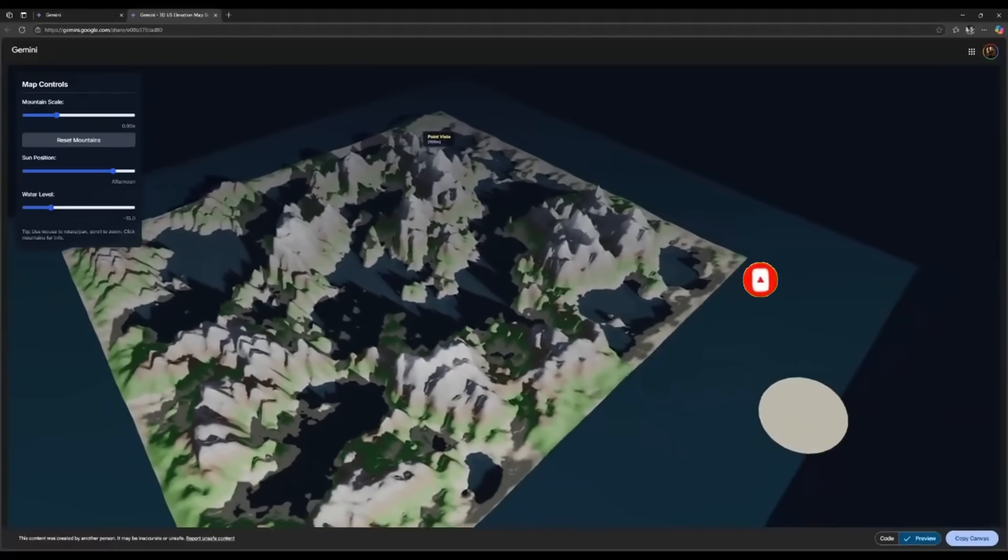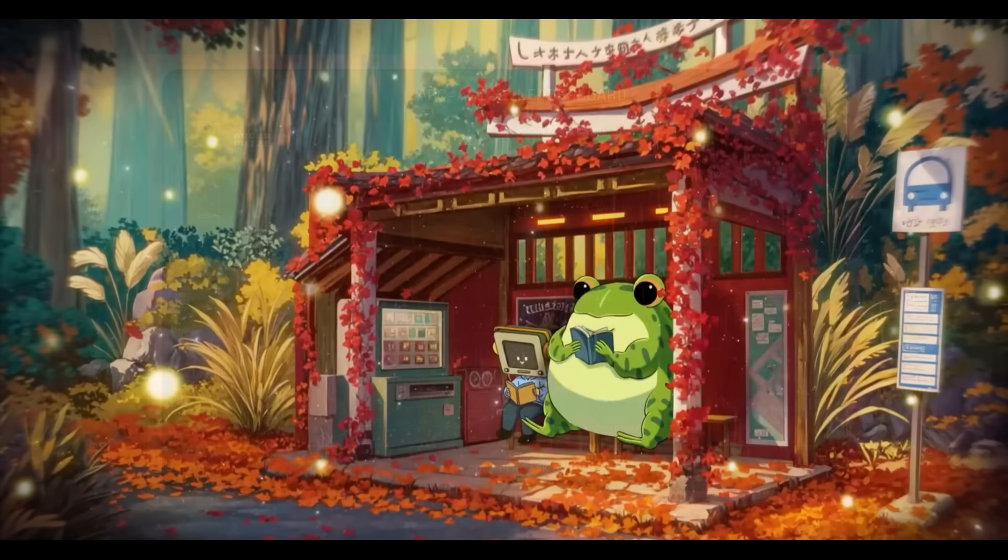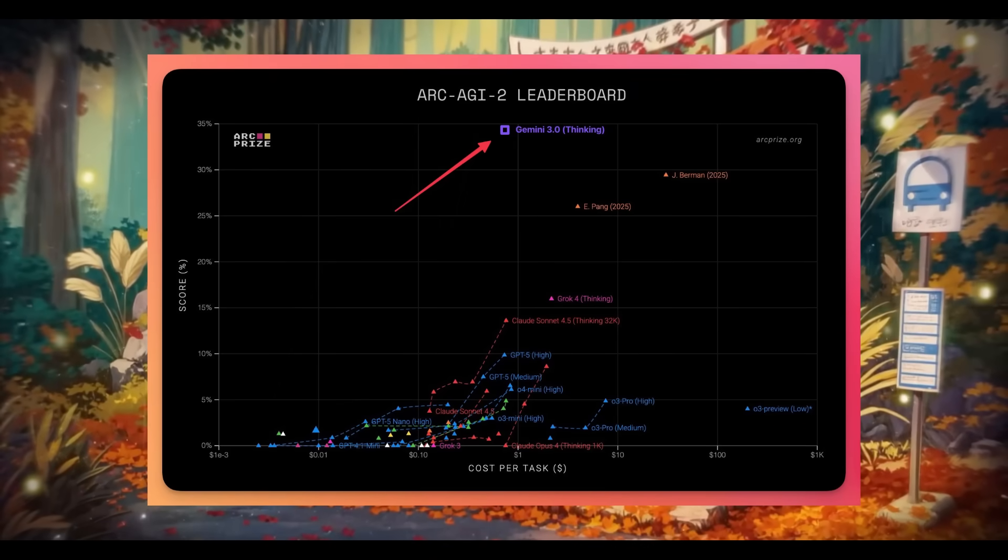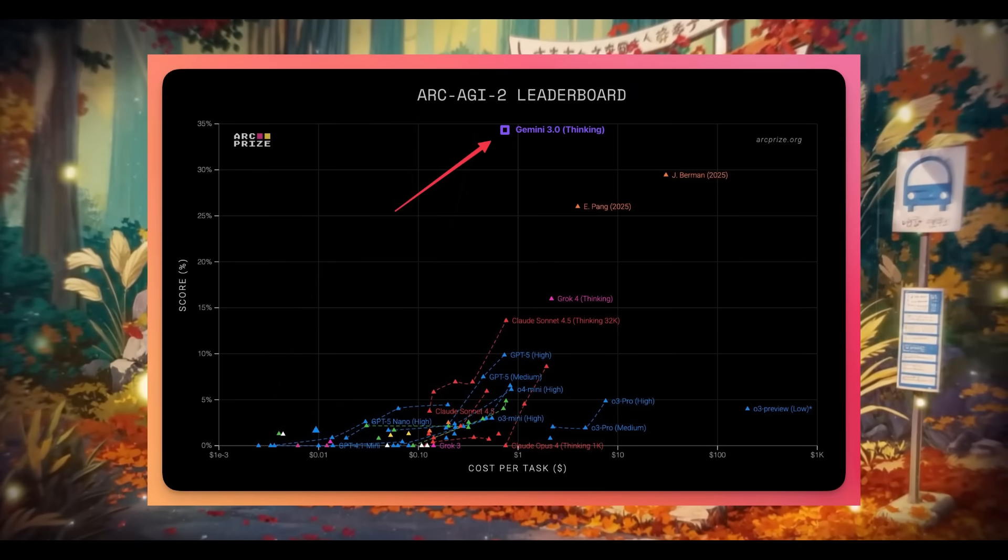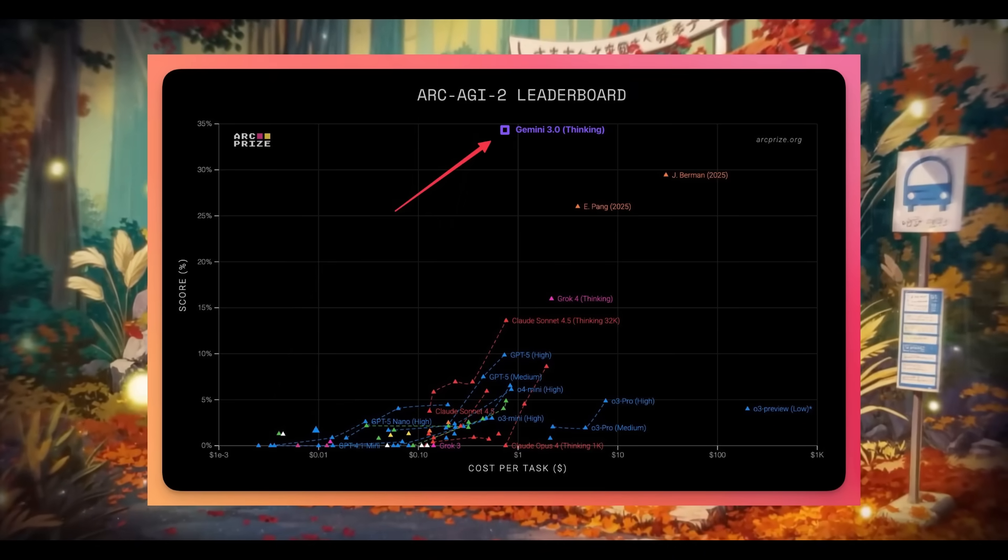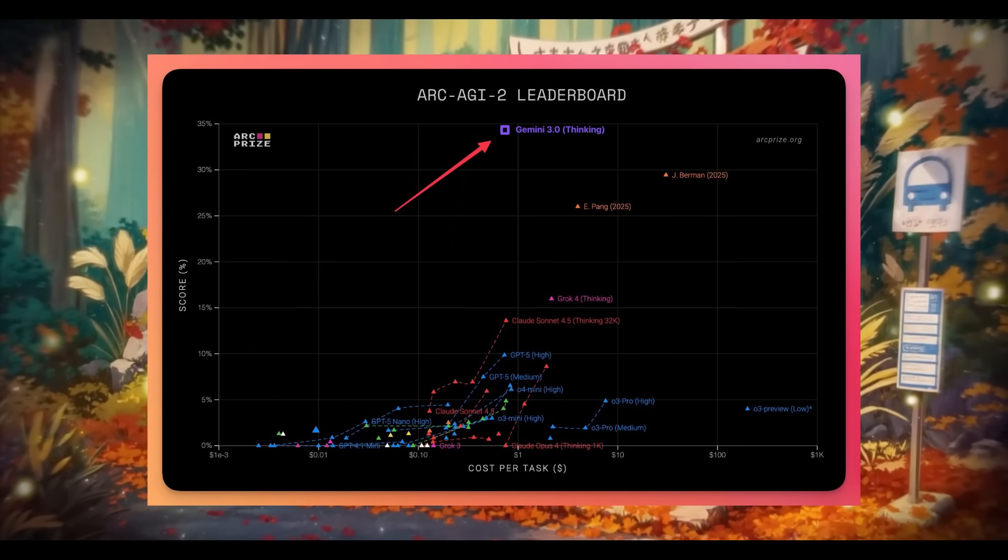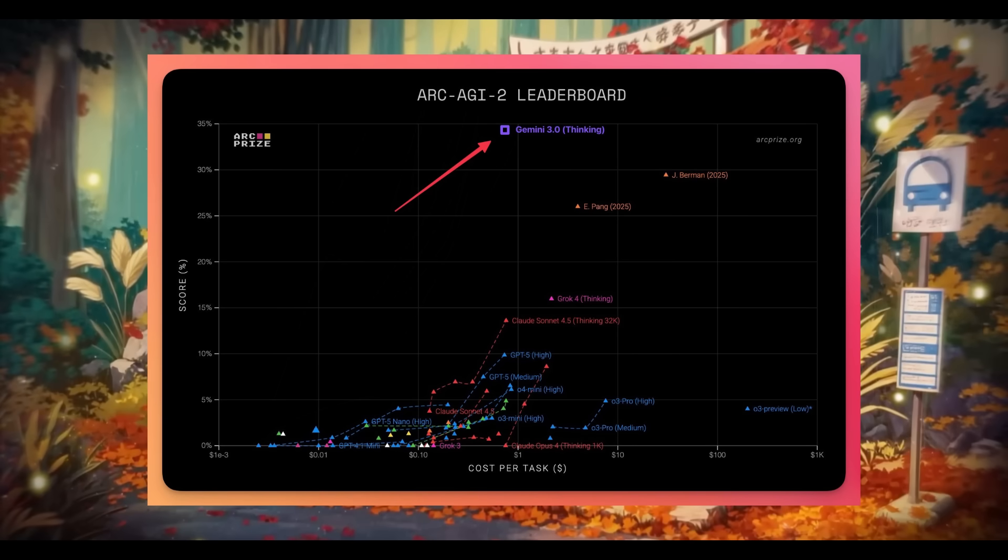It's rumored to be truly state-of-the-art, and many are already calling it the best AI model ever released based on the performance across nearly every benchmark test.